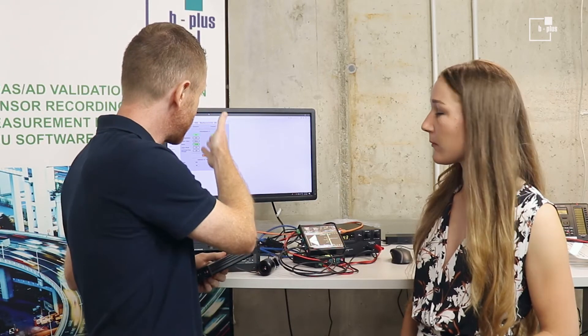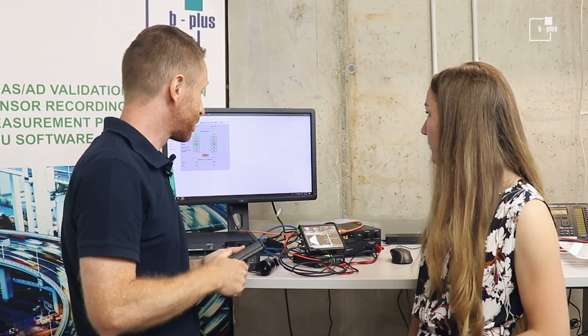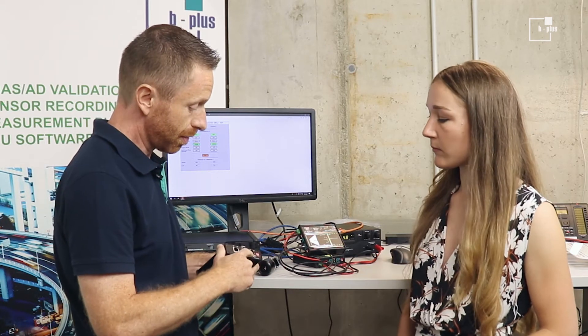Or the other way is to have a user web interface, as you can see it here also. Connecting with the management port, it's an Ethernet port, standard Ethernet port, and then do the configuration via the web interface of the device. Quite easy to handle.